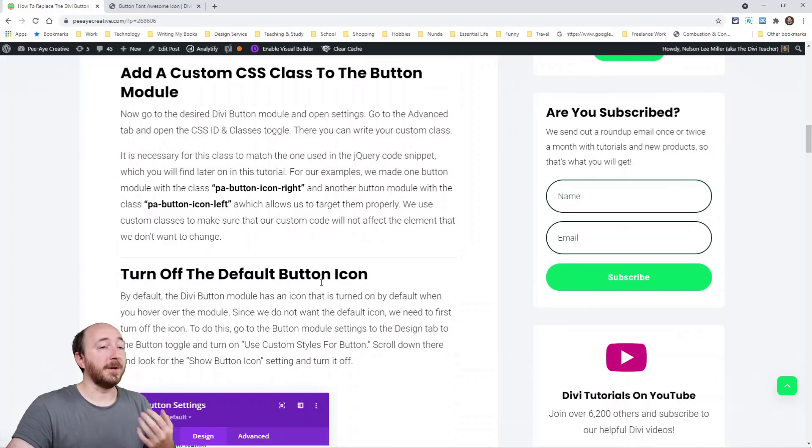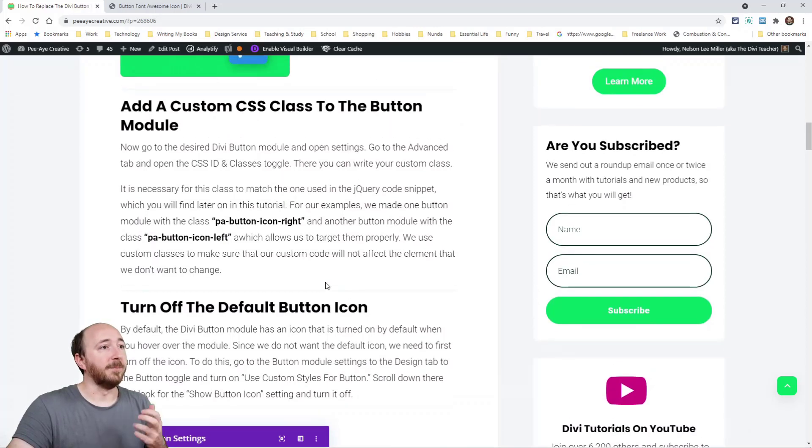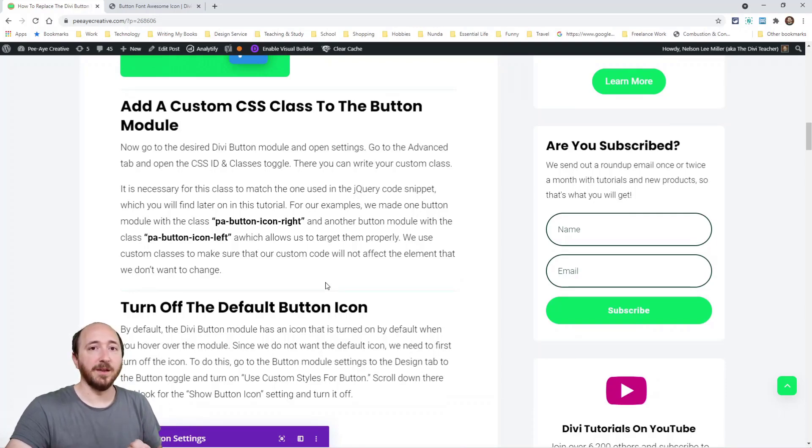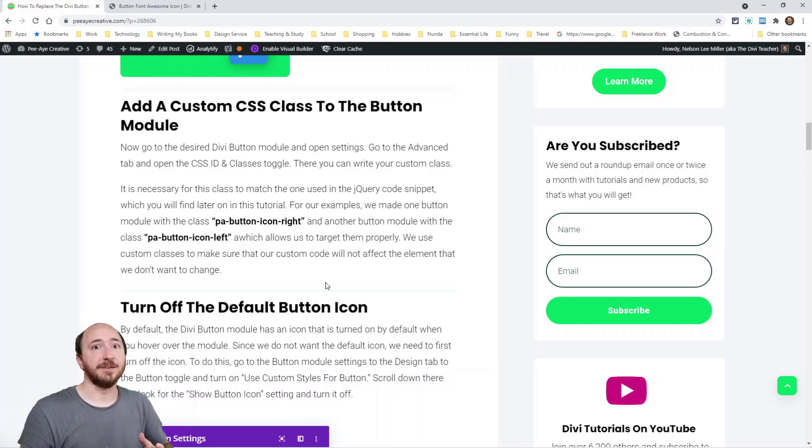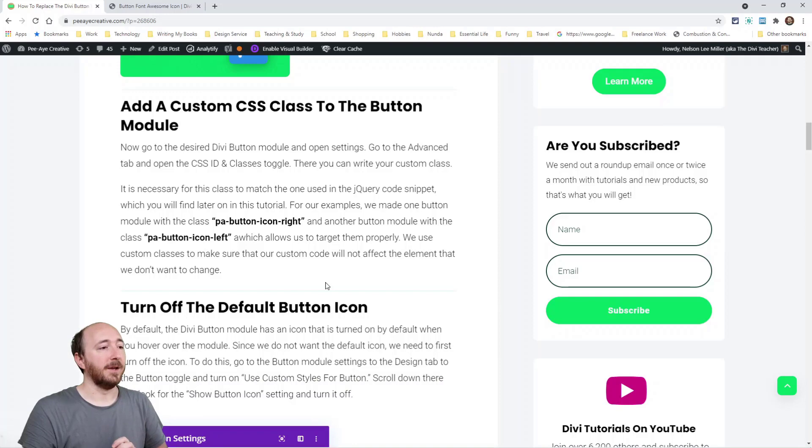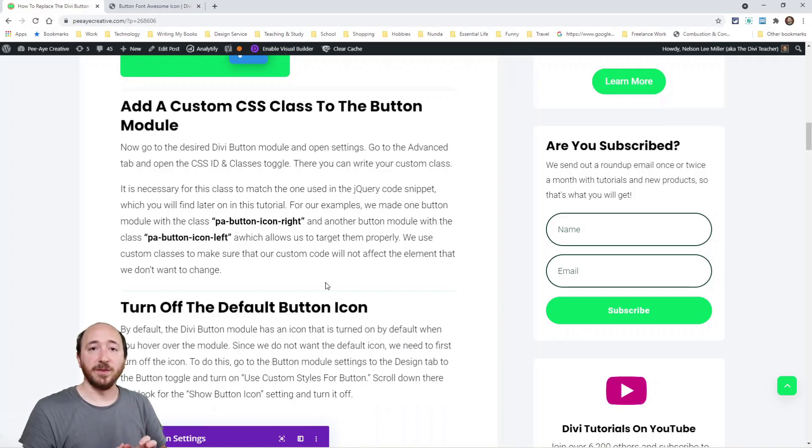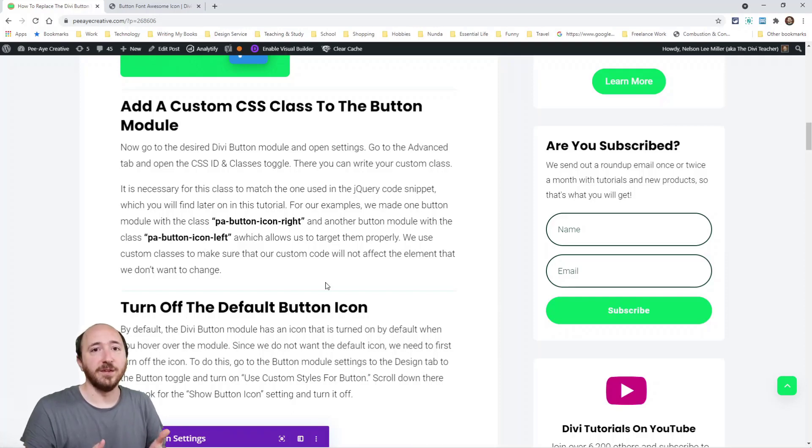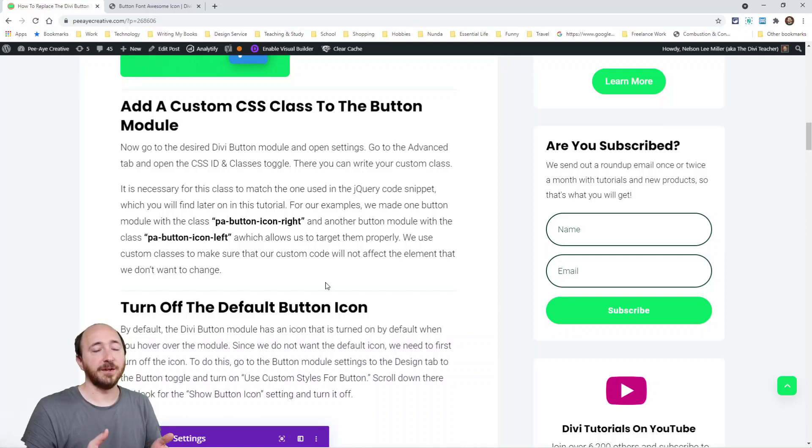All right, so in our tutorial, I'm going to be just walking through this live on an example site here. We're going to be adding a CSS class to our buttons and every single button that we would want an icon, we're going to add a CSS class. That way we don't affect every button on our whole website, right? So there's going to be two options that you're going to see here. It's going to be whether you want the icon on the left or the right and that's totally up to you. It's just I'm giving you the option so that if you want it on the left or right, you're going to have to choose one, right?